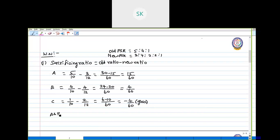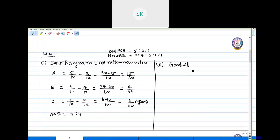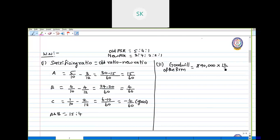The sacrificing ratio of A and B is 15:4. Now, the goodwill of the firm is not given, so to calculate it, we take the goodwill brought in by new partner D and multiply it with the reciprocal of his profit share. D's profit share is 2/12, so the reciprocal is 12/2. Multiplying: 90,000 × 12/2 gives rupees 5 lakh 40,000 as the goodwill of the firm.